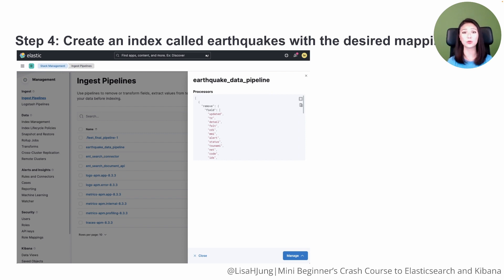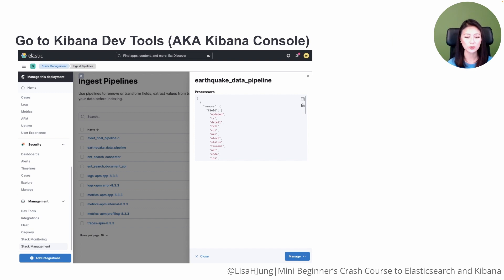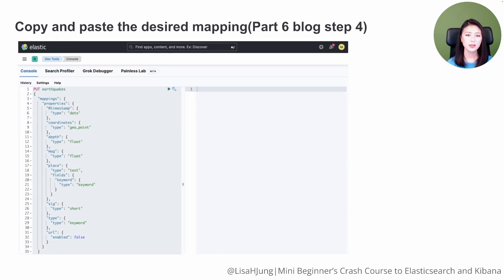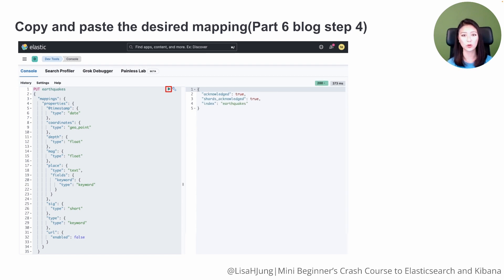Next, we'll create an index called Earthquakes with the desired mapping using the Kibana DevTools. Click on the menu icon, scroll down and click on DevTools. You should see the Kibana console on your screen. In the left panel, paste the desired mapping — this can be found in Blog Part 6, Step 4. Click on the green arrow to send the request, and Elasticsearch will create an index called Earthquakes with the desired mapping.